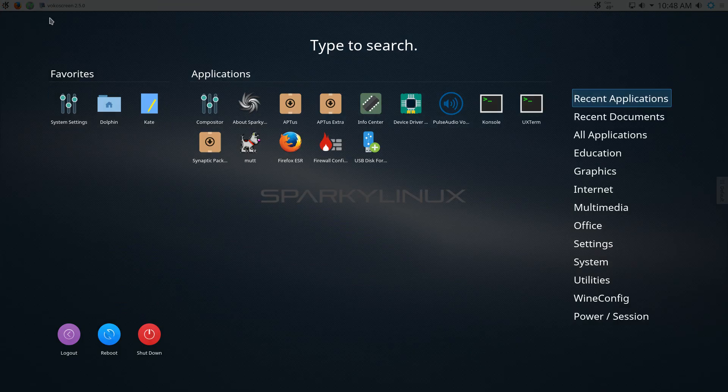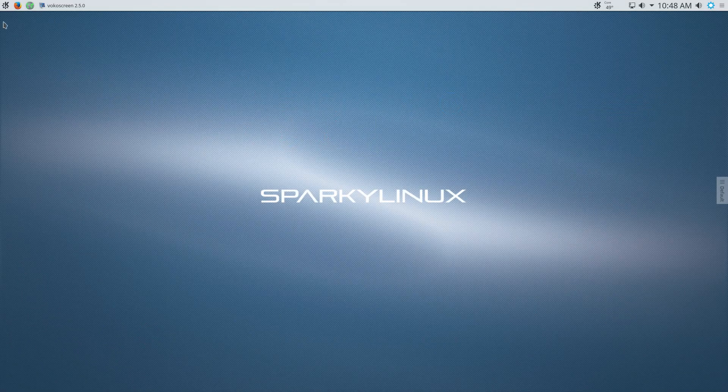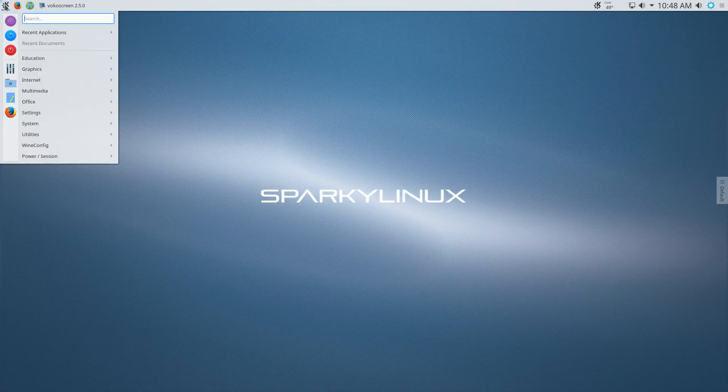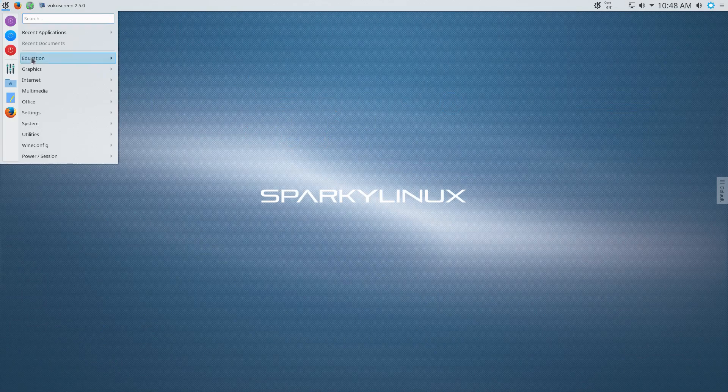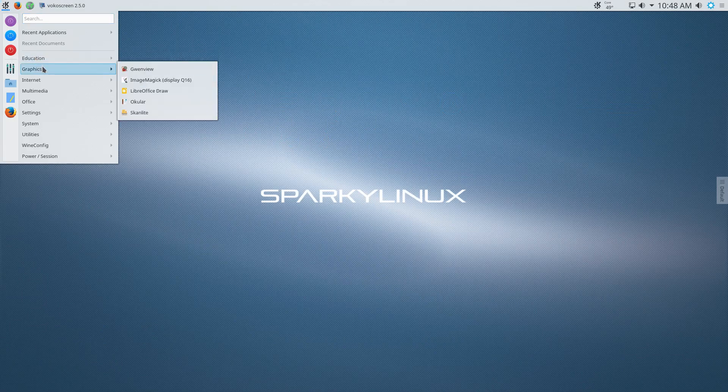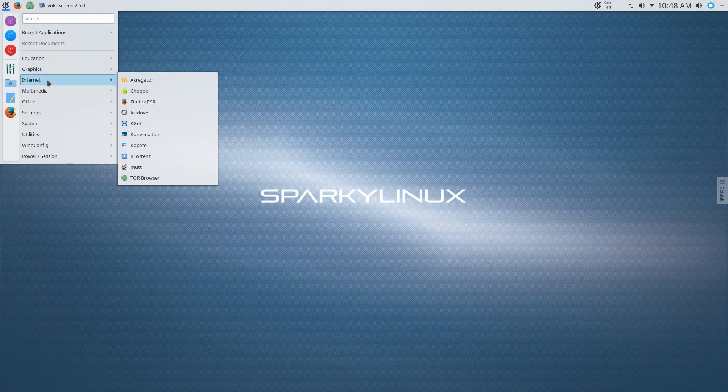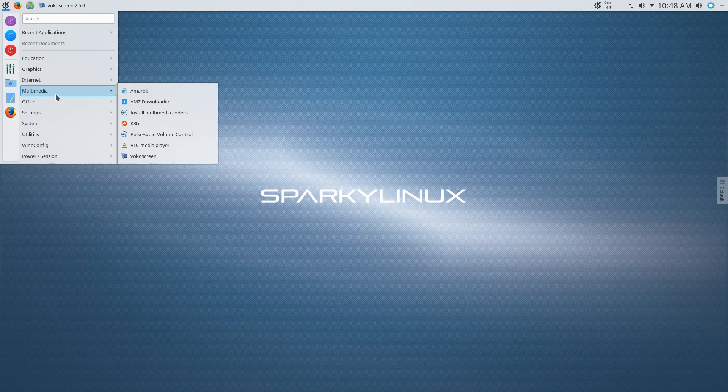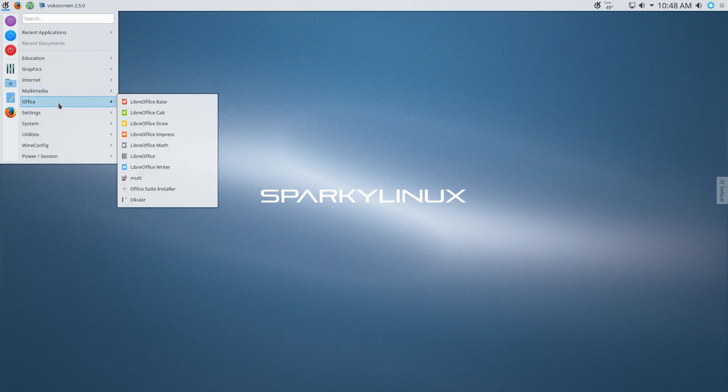It does come with an impressive list of basic programs. If I take a look, it's got all your standards for a KDE desktop. And it is just a really, really polished distribution.